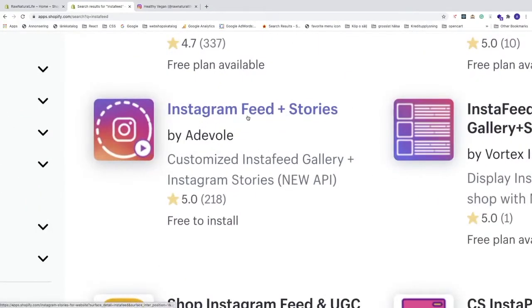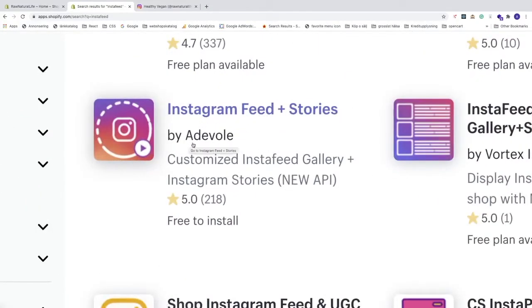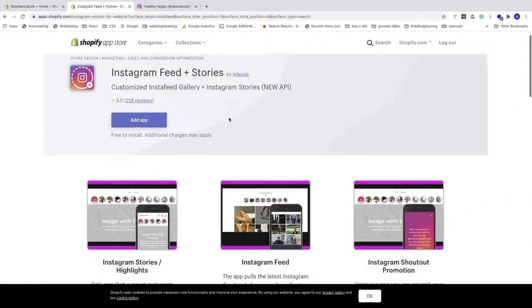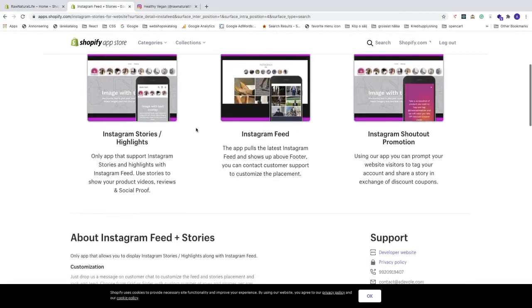Go to 'Instagram Feed Plus Stories' by Aidvol — it's a customized insta feed gallery plus Instagram stories app with a five-star rating. Click on the title to open it.